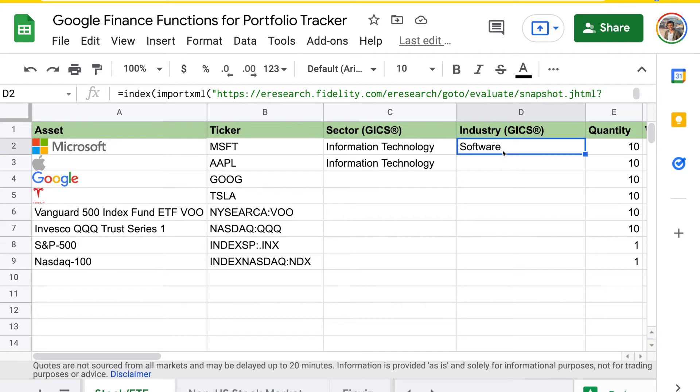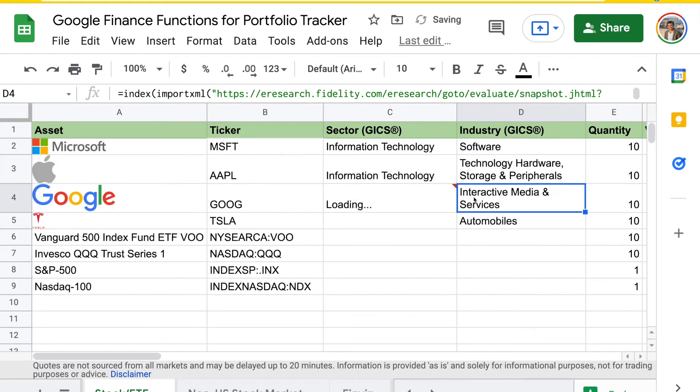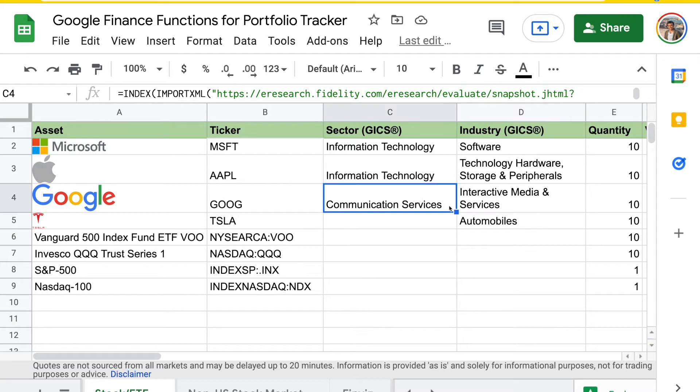Once we have the formula entered, we can just drag and fill. You can see using this formula, you can get the sector and industry for all the different stocks you have here. It's mostly for US stocks though.